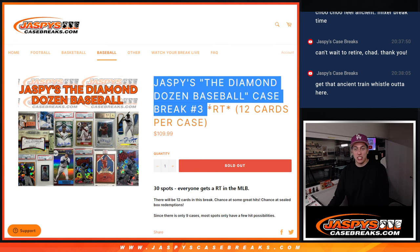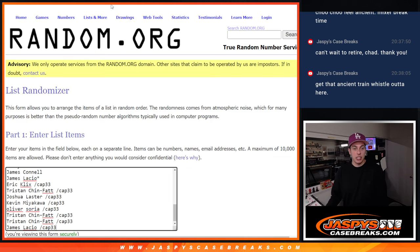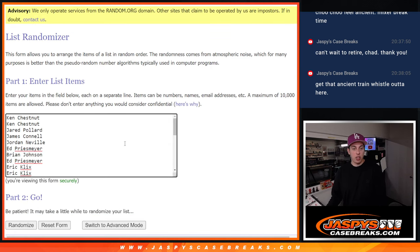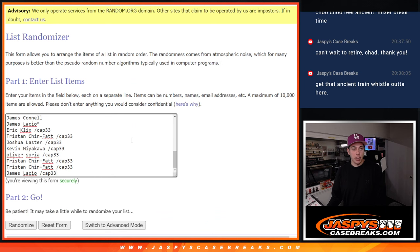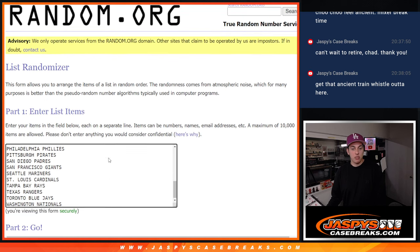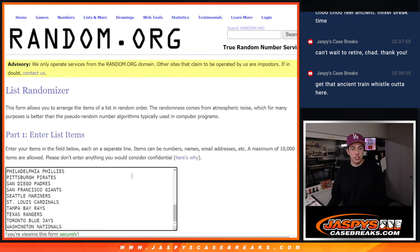It is a random team, so we've got all the names. Thank you to everyone who got into this break. All the teams are in this list.